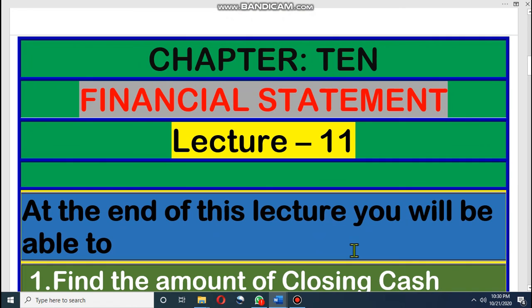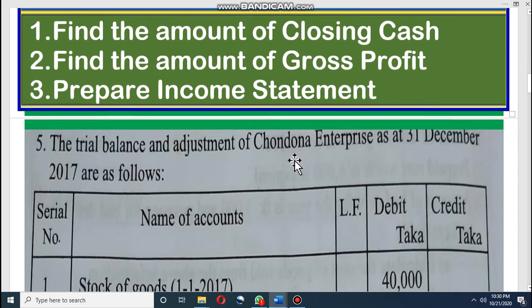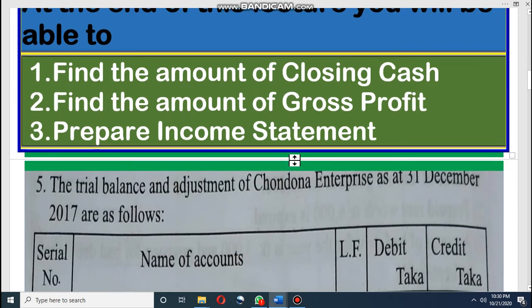Today we will discuss chapter 10 and this is our 11th lecture on this chapter. You know that this is financial statement. We have already discussed the formula about this chapter and in the last 3 classes we have solved 3 math problems. So this is the 4th math for you and this is CQ 5 from your books.